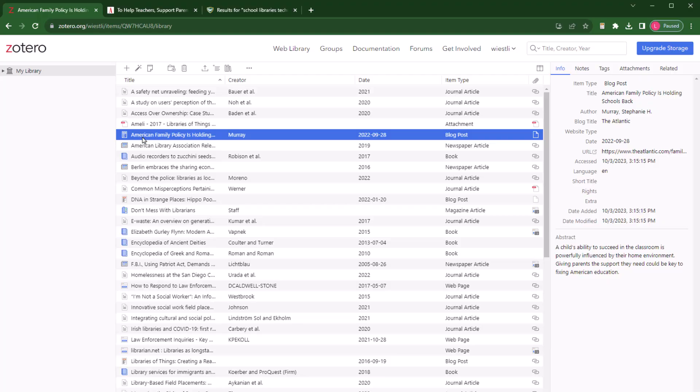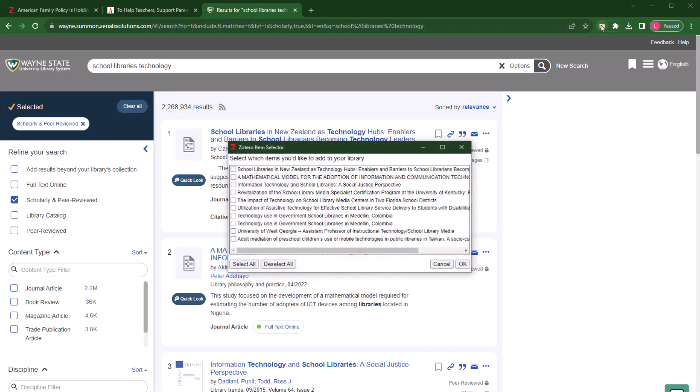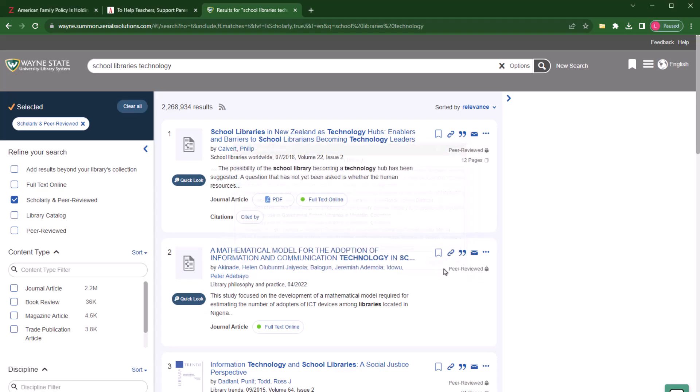When conducting research projects, you're likely to be looking for scholarly and peer-reviewed articles in a library database. Next, let's review how to import sources from a database. Here is a results page from a search in Summon. I can already see that I would like to use several of these results for my research. When I select the Zotero extension icon, it prompts me to choose which items I'd like to add to my library. This is an easy way to do a bulk import.